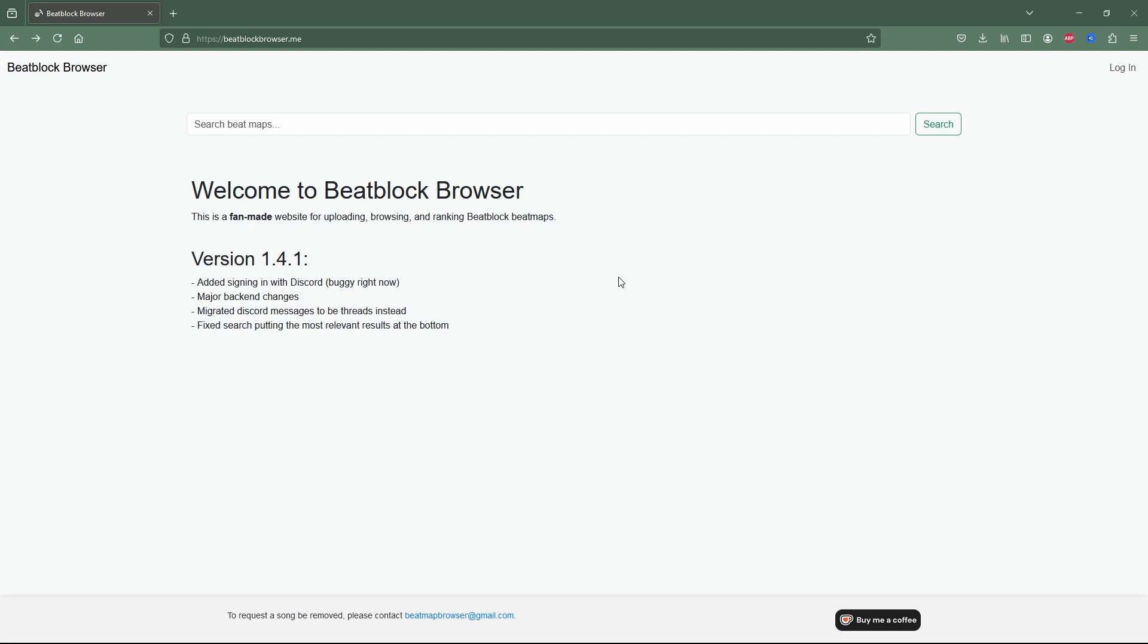BeatBlock Custom Levels have a new home that used to be from the official BeatBlock Discord server, but some fans have come together and made a website that is able to host all of these custom levels, BeatBlockBrowser.me. I also put a link to that in the description.